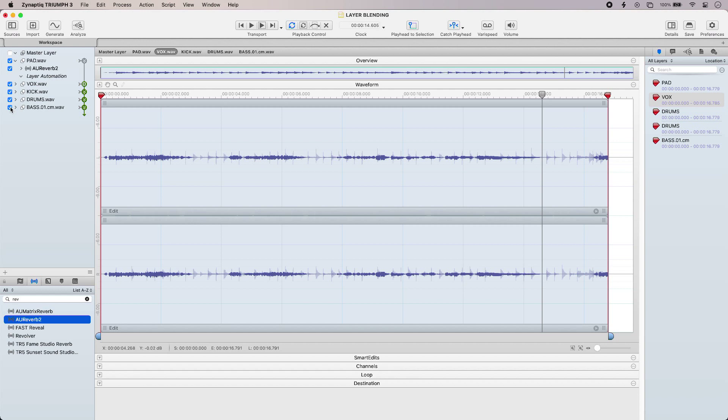So that is designing sounds using layer blending in Triumph 3 from Xenaptic. Head over to the production expert blog to find out more and to read our full article.